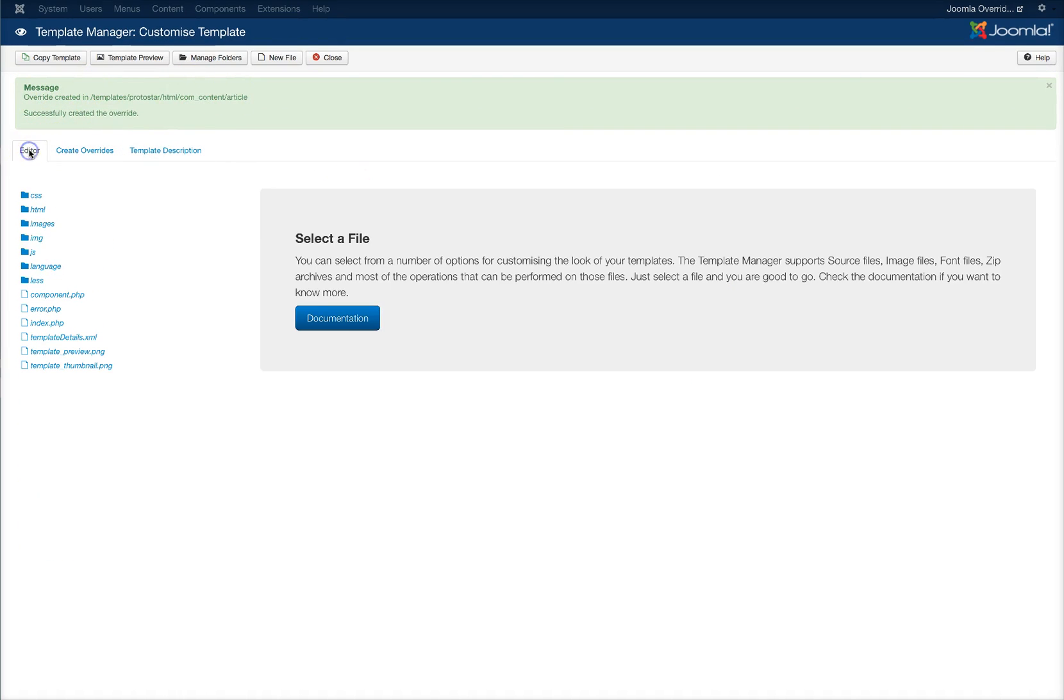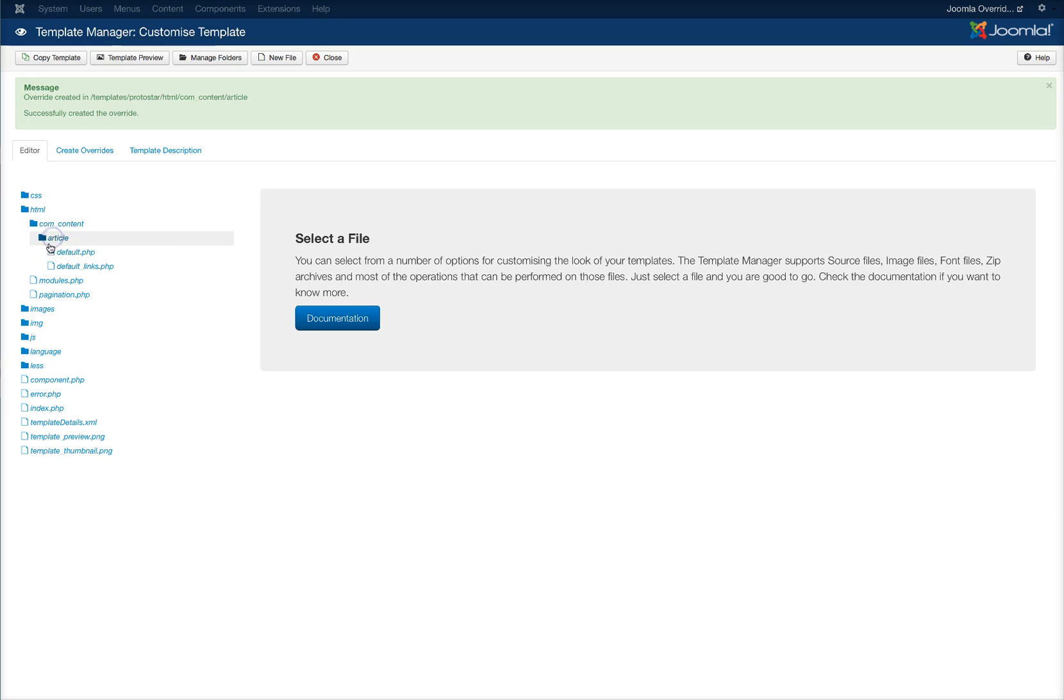We're going to go to the editor to our HTML folder and we're going to see com content, our article folder and our default PHP.